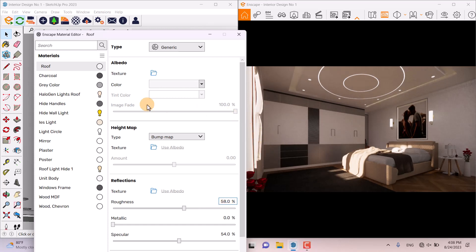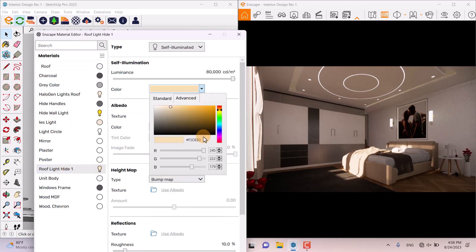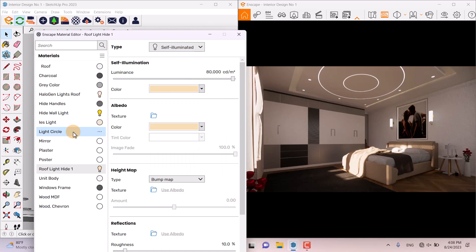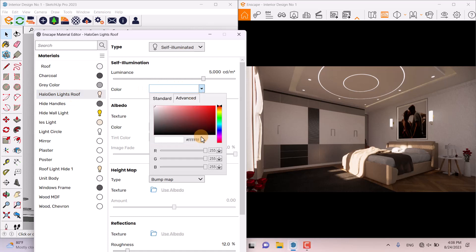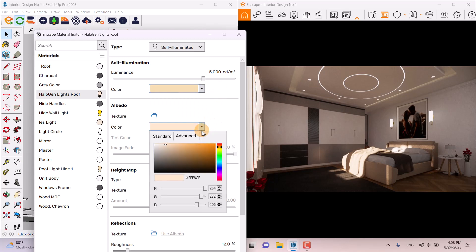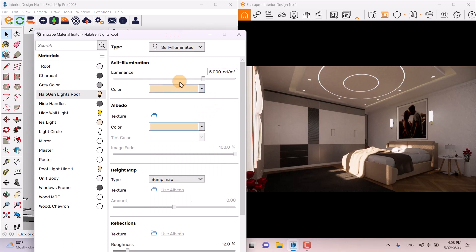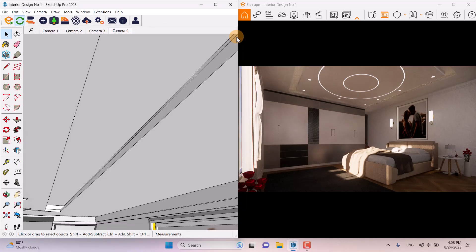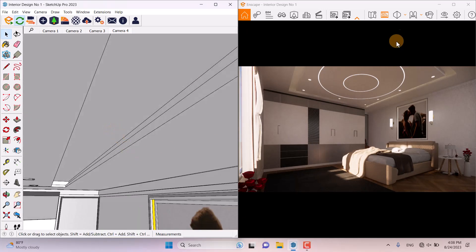I'm going to click on Roof Light Height Number One, copy its color code to my clipboard, click on Halogen Light Roof, and add it to the Advanced Color RGB setting. As you can see, now we have better color harmony. I'm going to copy and paste this for all the lights and increase the luminous power a little bit, then close the editor.